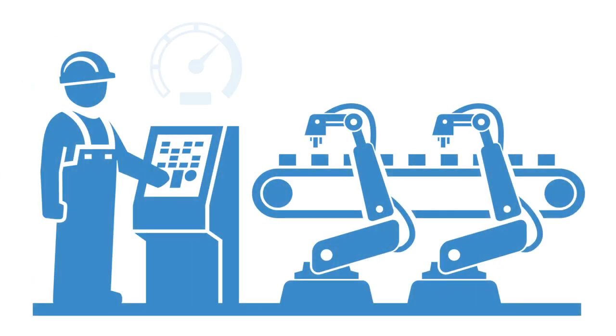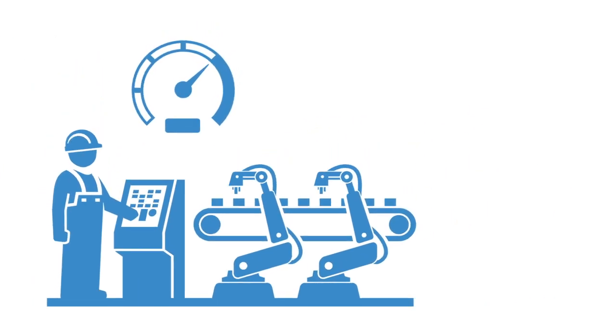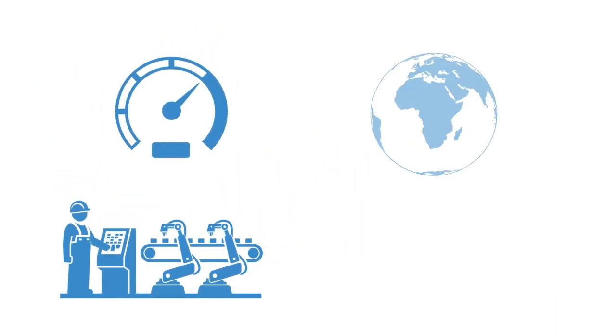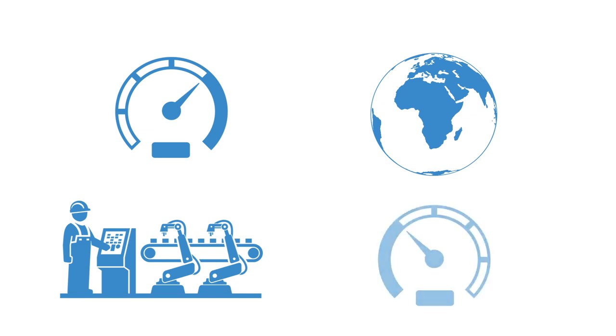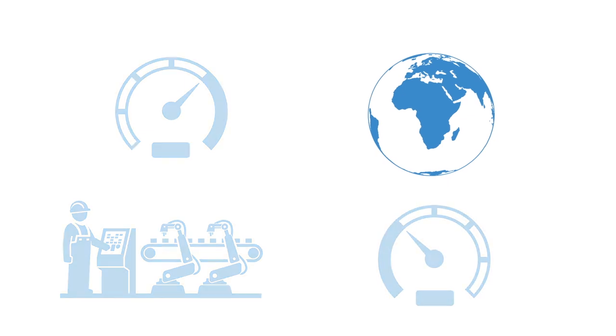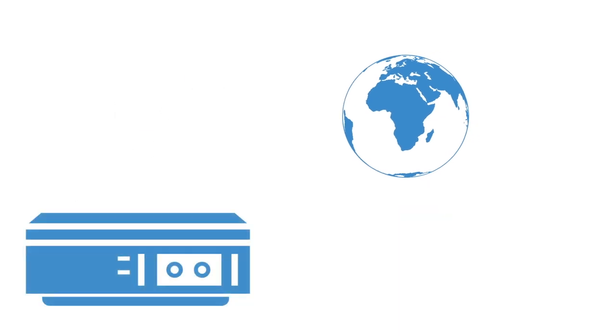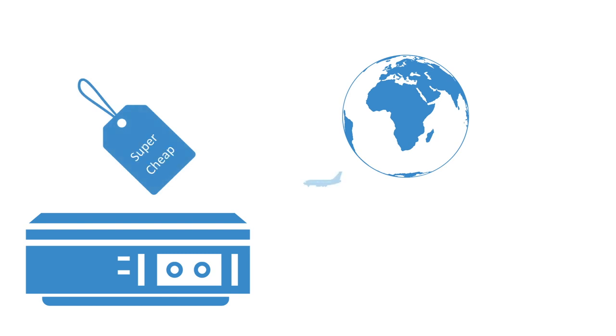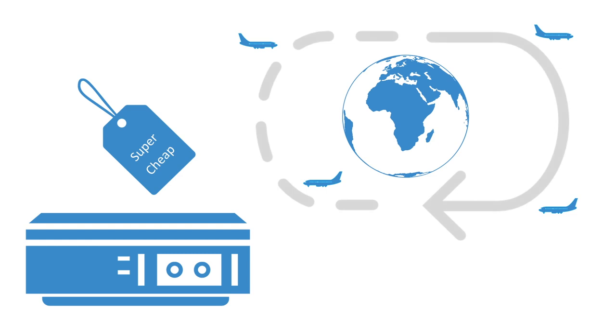Although optimized on the individual level, our global supply network is often grossly inefficient on the macro level. A DVD player that may retail at just $20 can travel around the world four times during its production process, accumulating several tens of thousands of air miles before it even gets into the retail store.